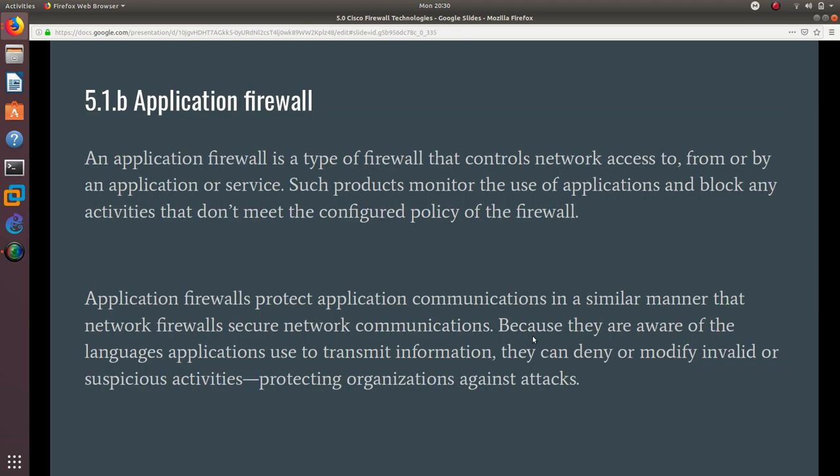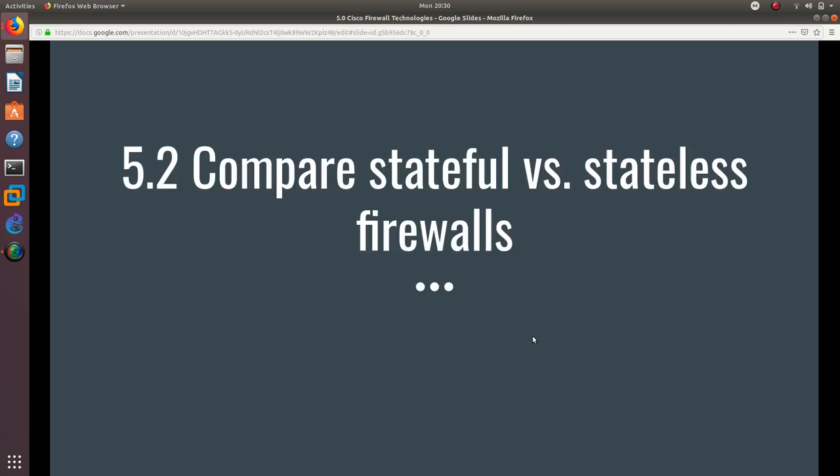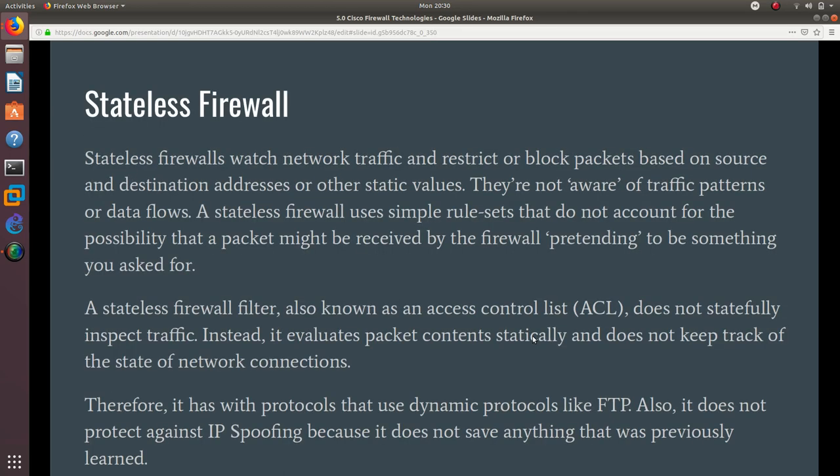Now we're going to compare stateful versus stateless firewalls. Stateless firewalls watch network traffic and restrict or block packets based on source and destination address or other static values. It is not dynamic—it is a fixed value, it is static. Just remember that.